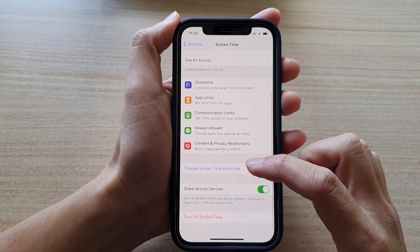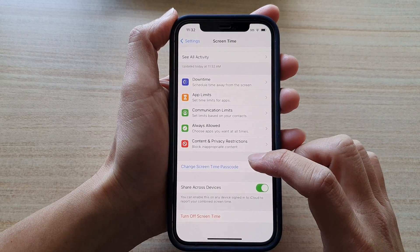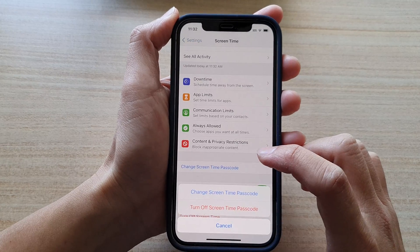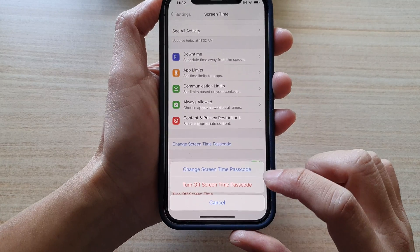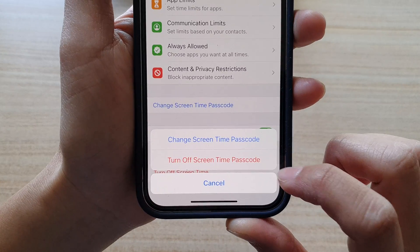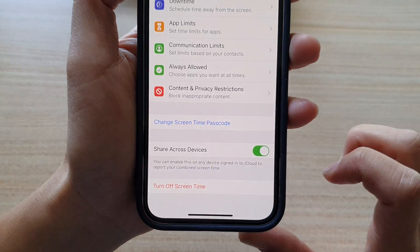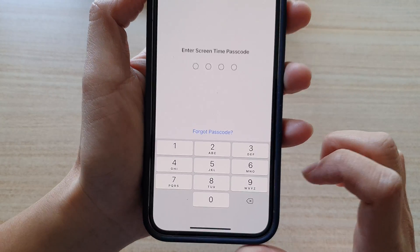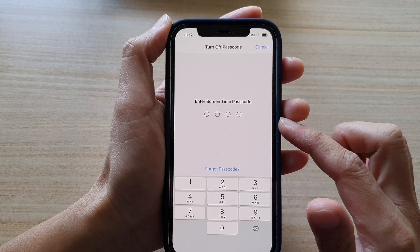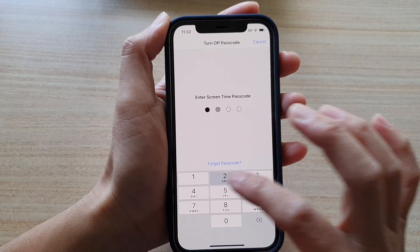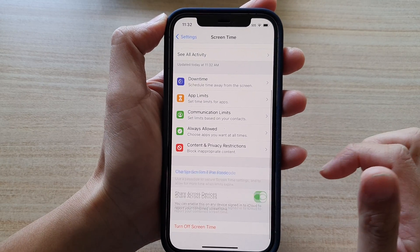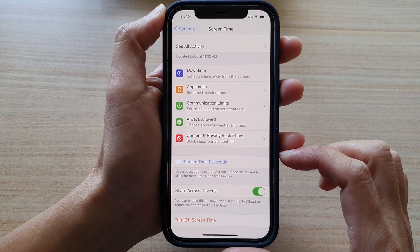Then go down and tap on Change Screen Time Passcode, and next tap on Turn Off Screen Time Passcode. You will need to enter in the current screen time passcode to switch it off, and that's it.